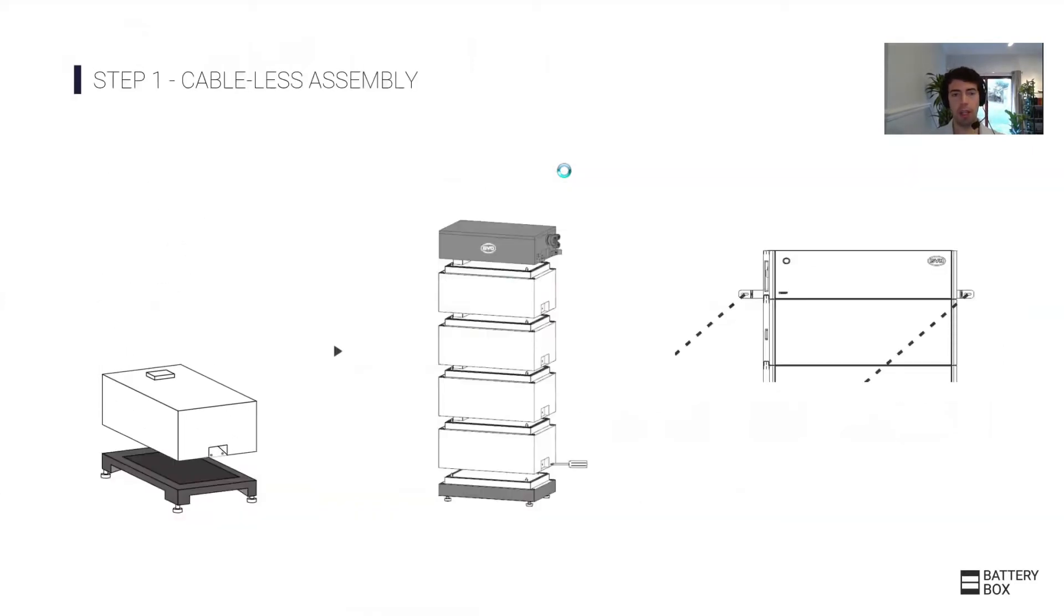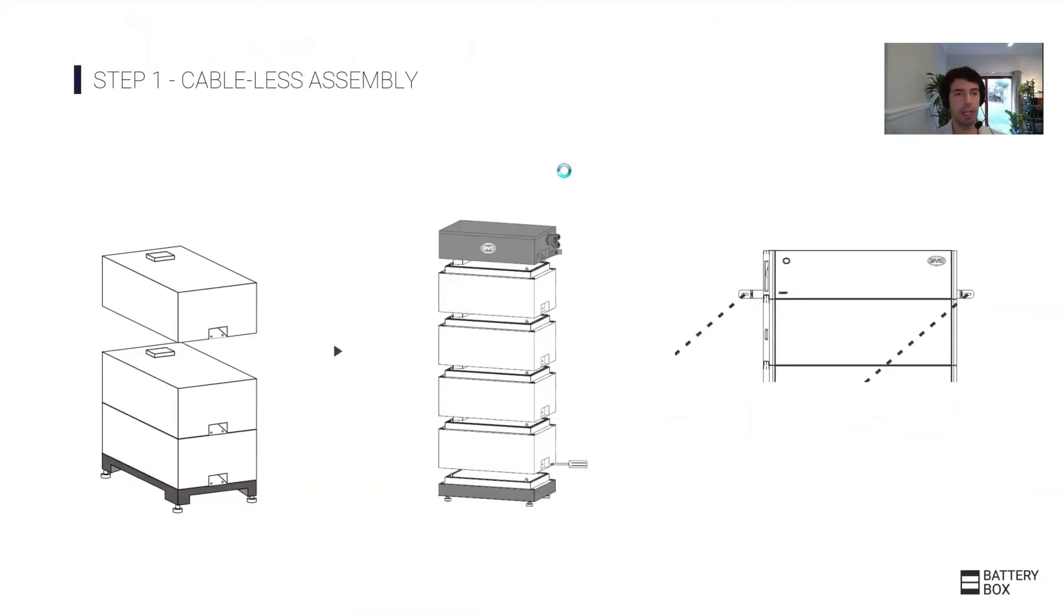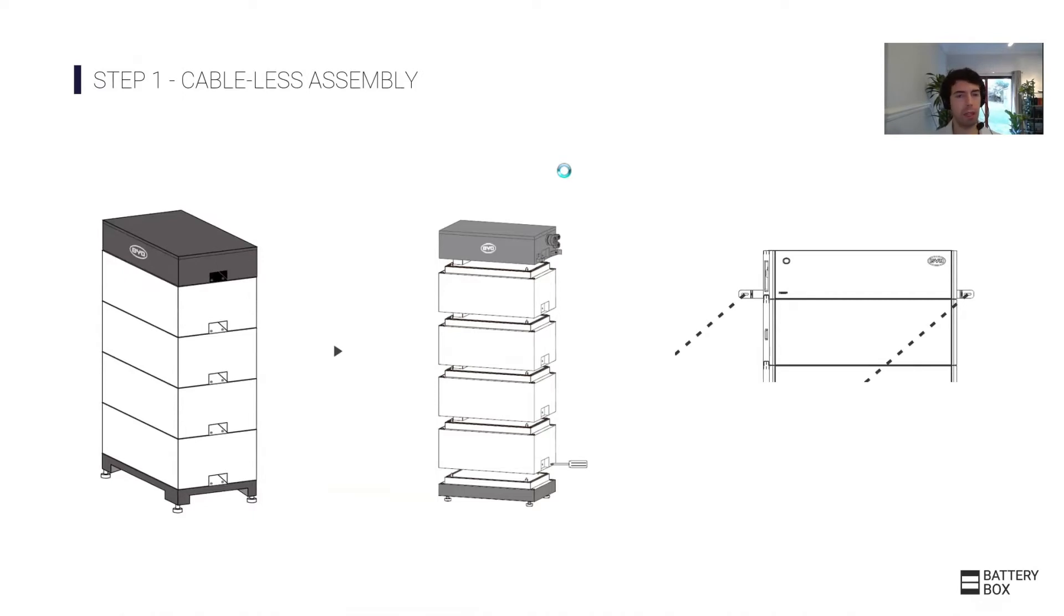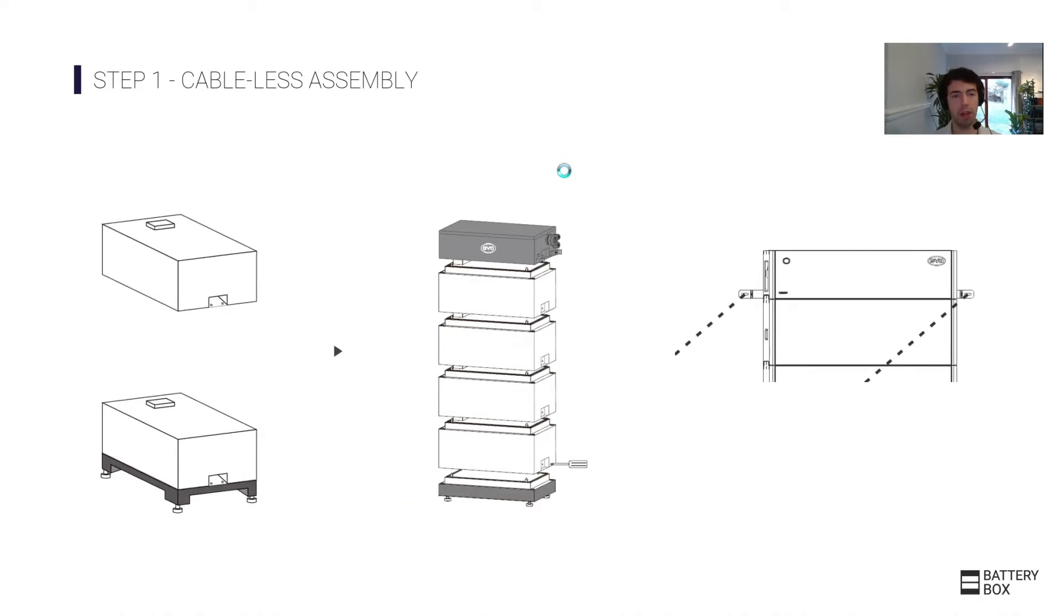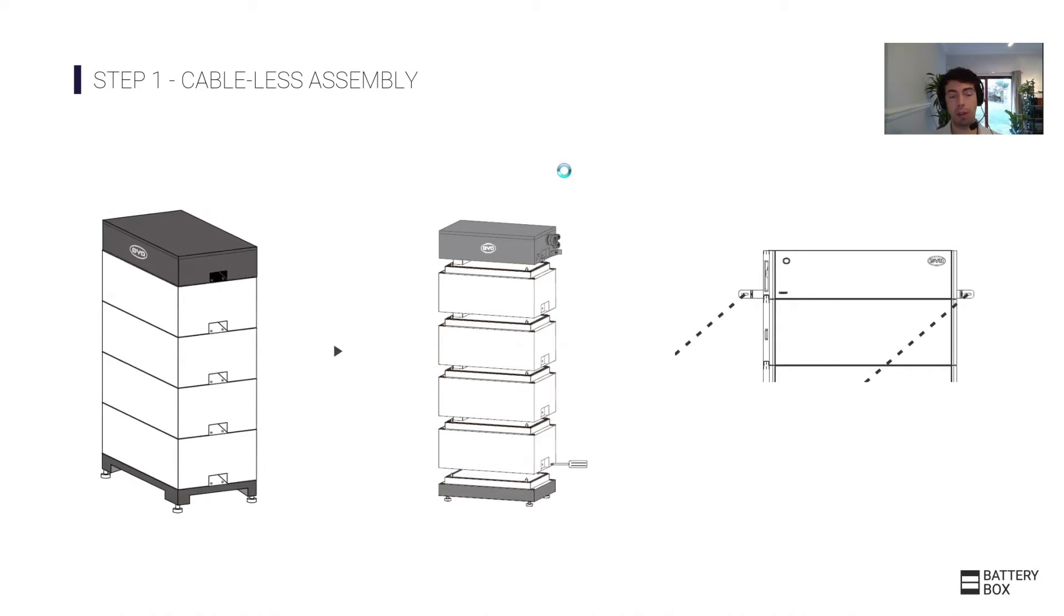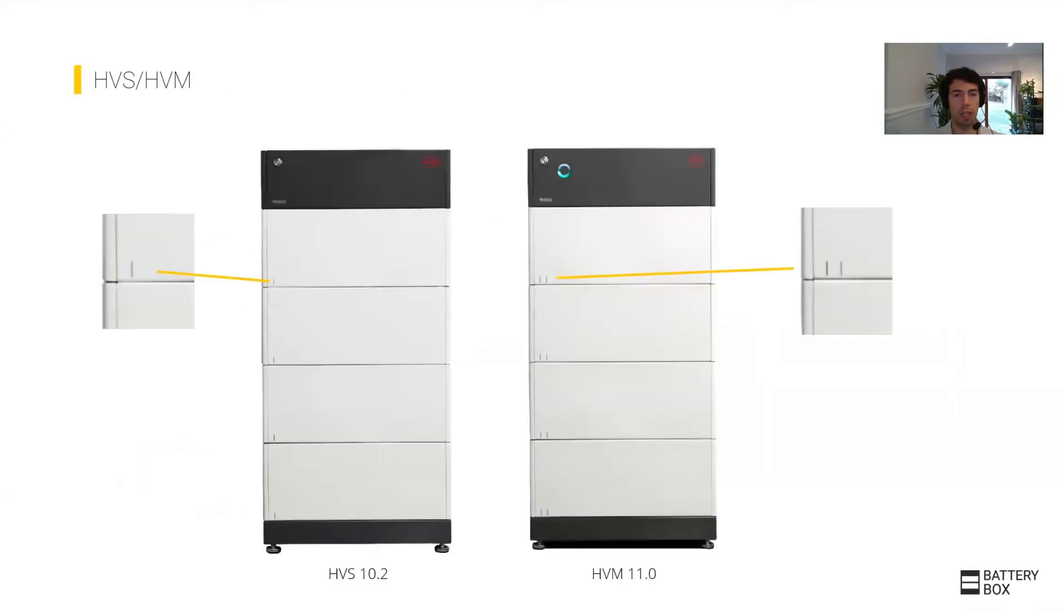Once you've received your units and go to site, the first step is that easy cable-less assembly. It's one of the main characteristics of the Battery Box that was pioneered about four years ago. This modular clipping system means you don't need any cables in between the modules for them to work.